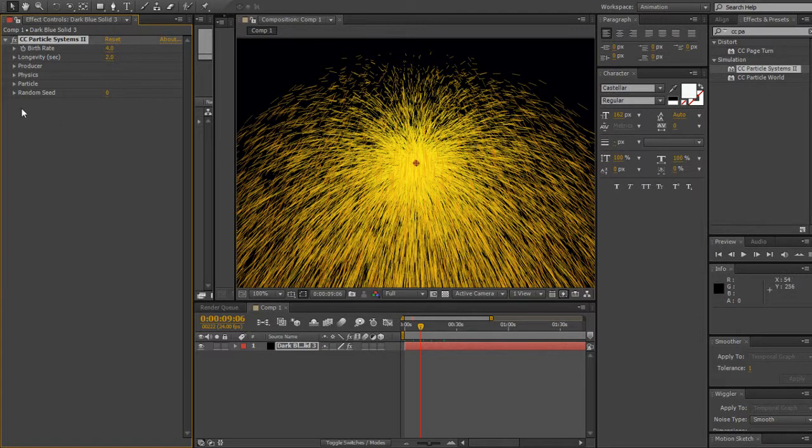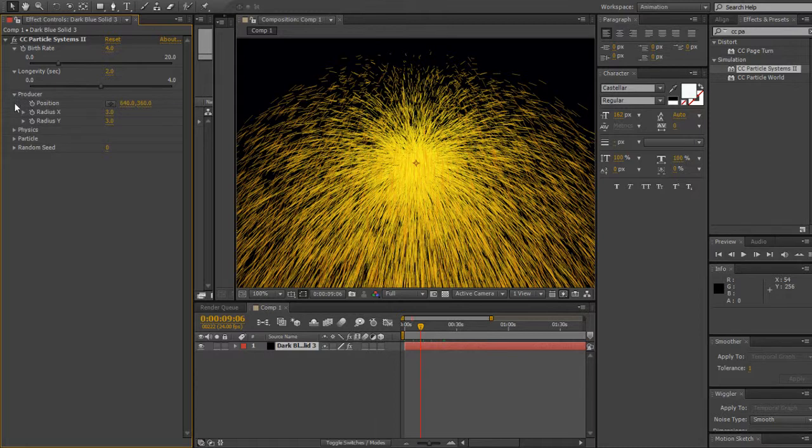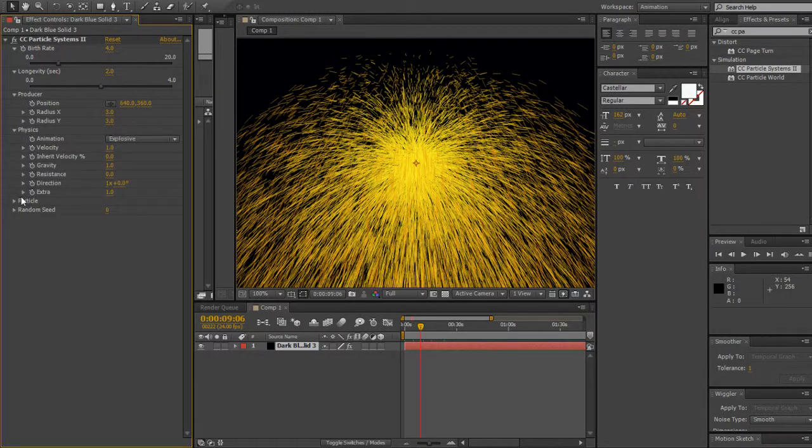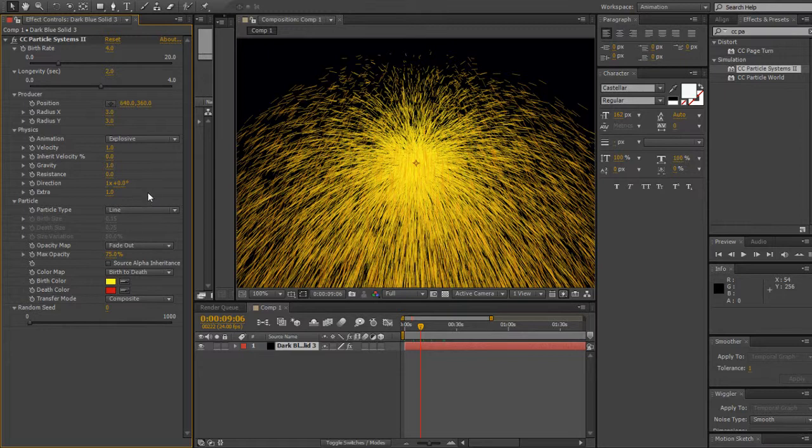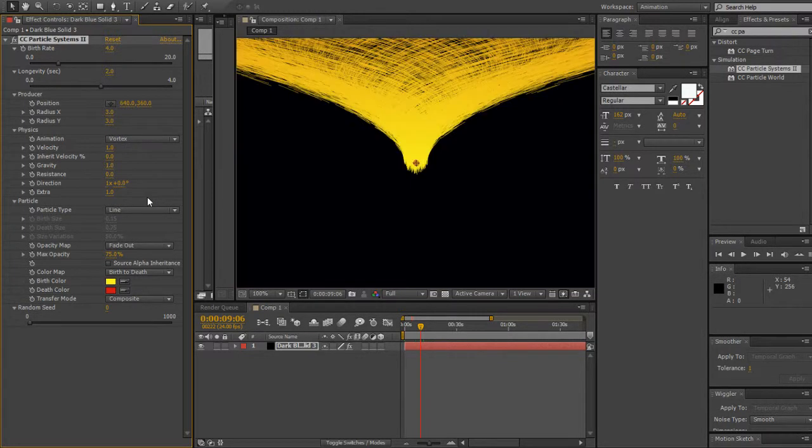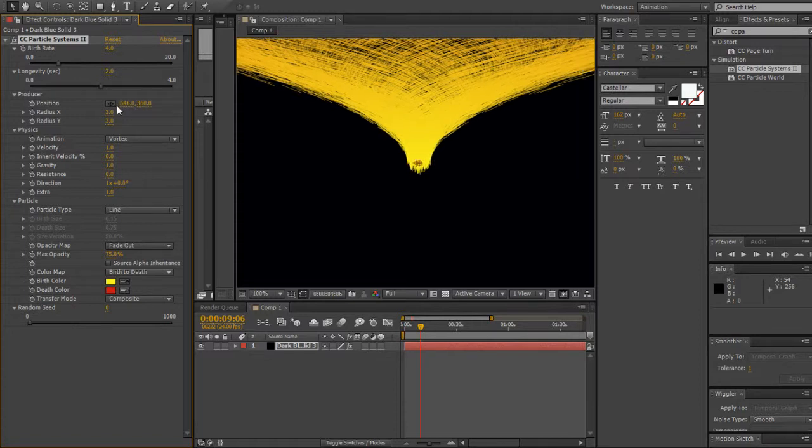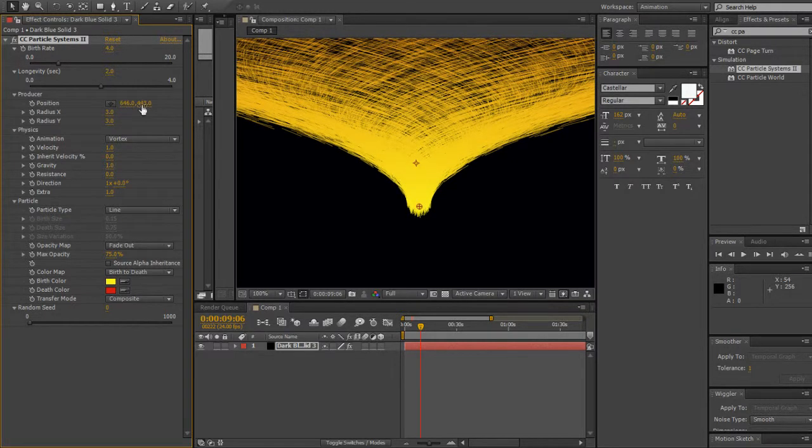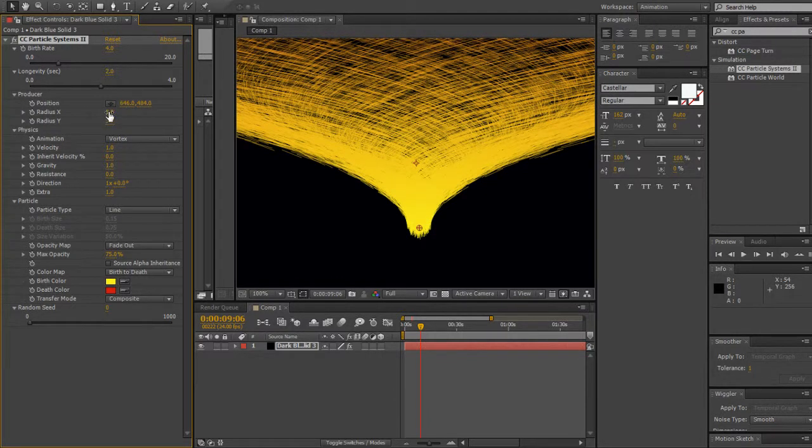There you go, already has the explosion particles with birth, longevity, physics, radius, animations. I'm gonna leave the color how it is. Go to your Animation, Physics, and Vortex - there you go, there is your vortex. I'm gonna put the position down a little bit. As you can see it looks like a vortex or a hurricane or like a big tornado.